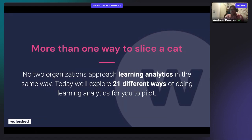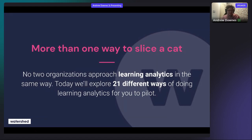We're going to look at 21 different ways of doing learning analytics. The aim of this presentation isn't to tell you exactly how to do each project — there isn't time for that — but to inspire you. Maybe you'll pick just one of these 21 ideas that you could try in your own organization.